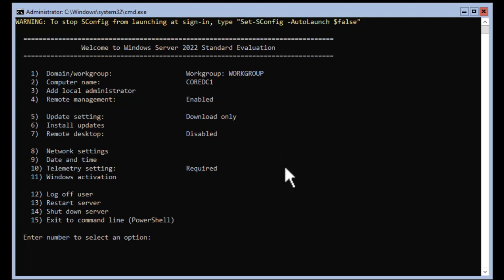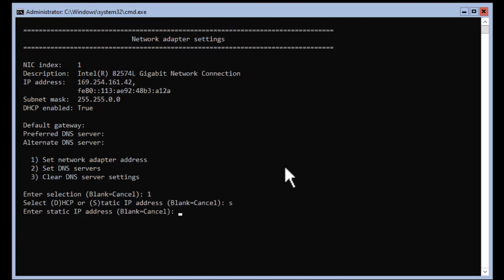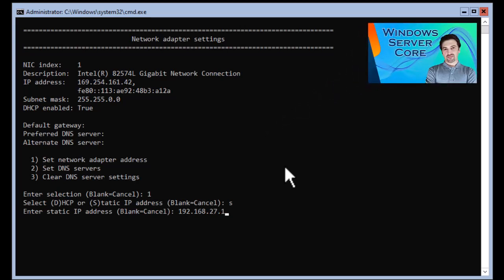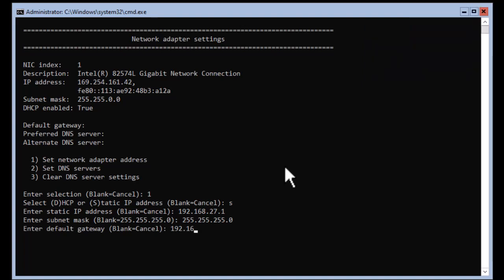First, you need to make sure to set a static IP address for your Server Core and set the DNS address the same as the server IP. I have a separate video on basic configurations of Server Core including IP, time, and other settings. If you need to learn how to configure Server Core and complete the basic configuration, click the link on top of your screen to watch that video.